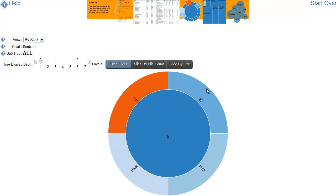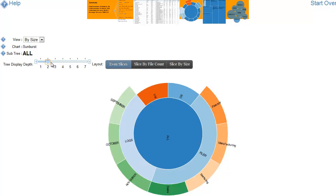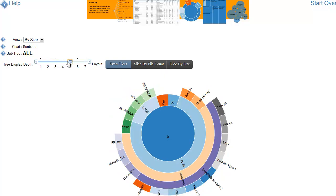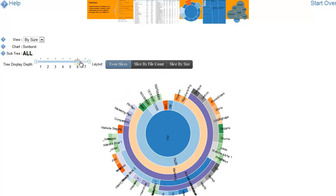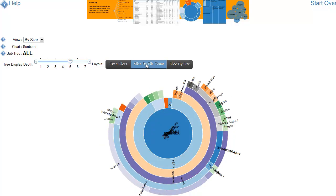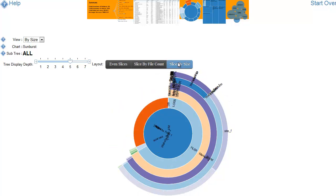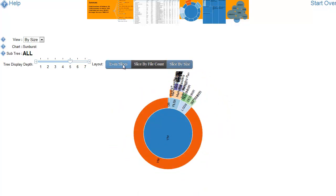The sunburst allows you to see the data in a circular formation here. It allows us to change the depth so we can see different levels of directories. You can see we can get a lot in there. And then when we change the slicing, we change the arc length of each of the directories to correspond to either file count or file size.